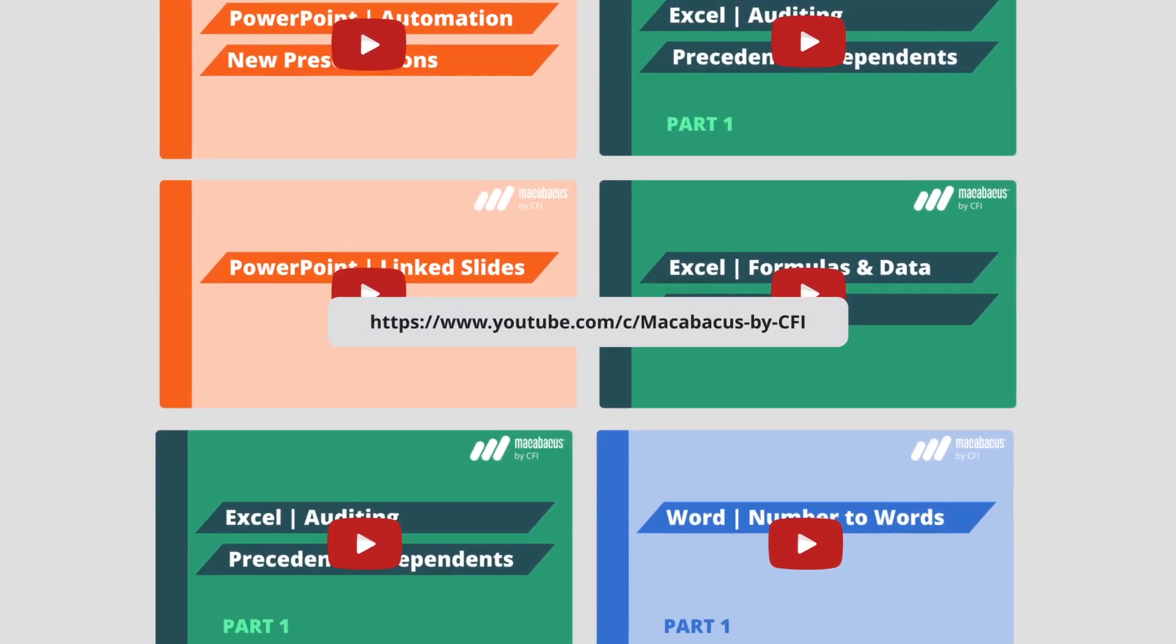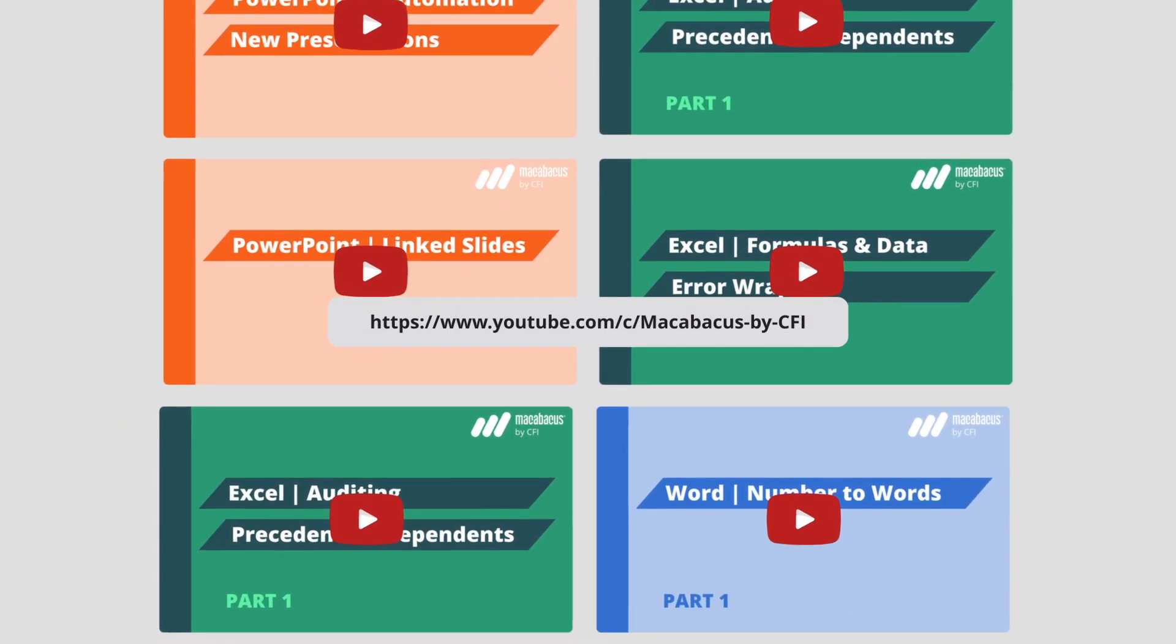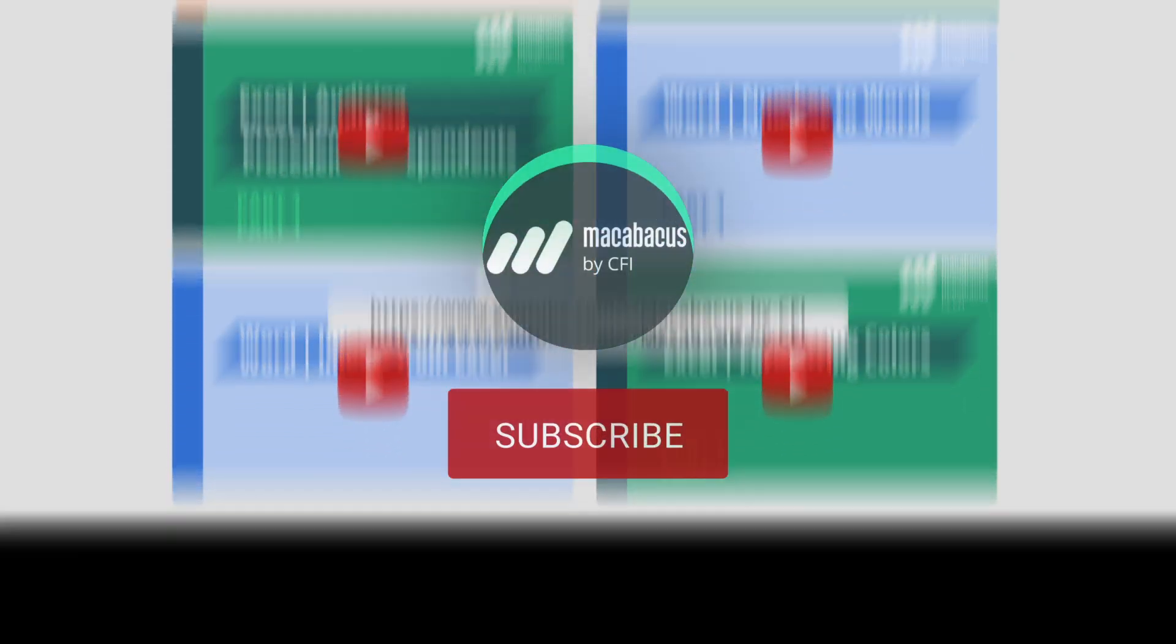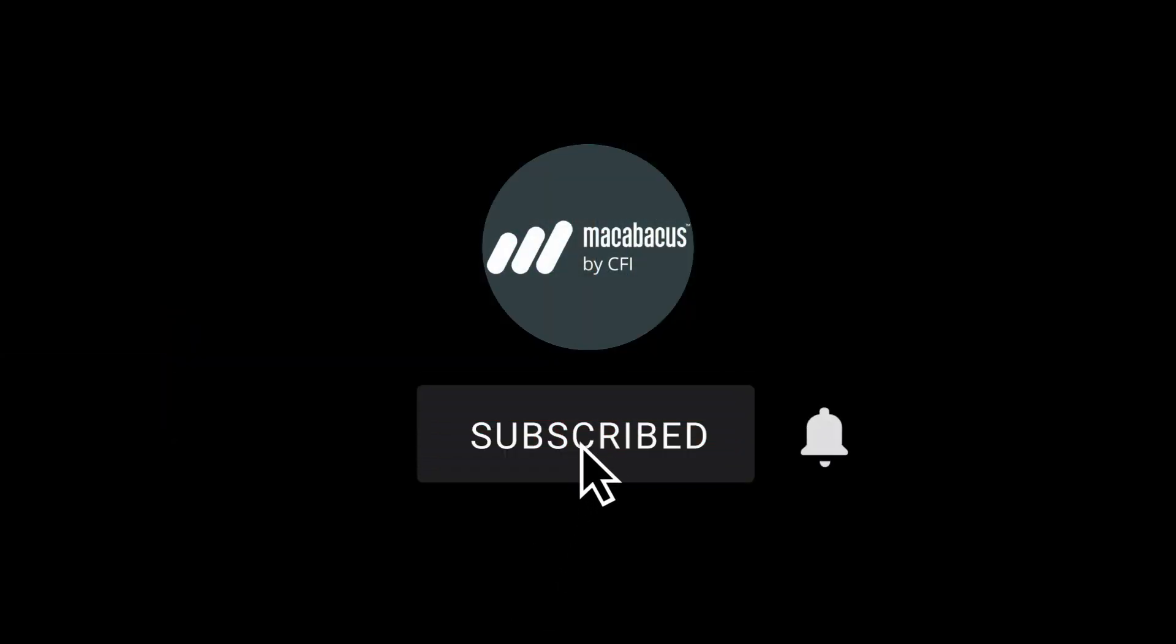If you're enjoying these tips and would like to see more of our content, please like and subscribe to the channel. Thank you so much for your support and we'll see you soon in the next video.